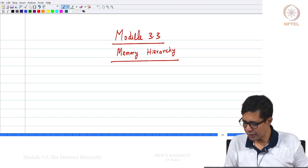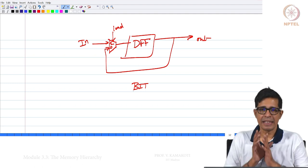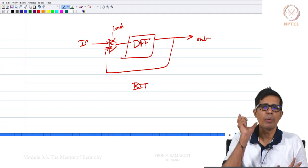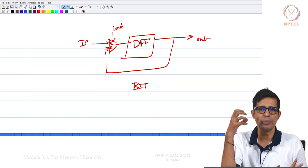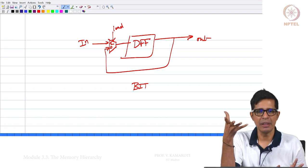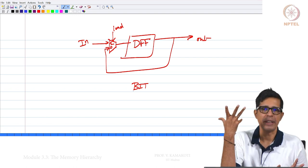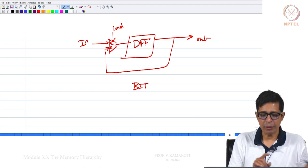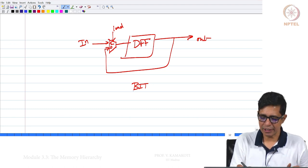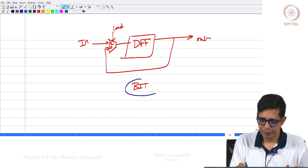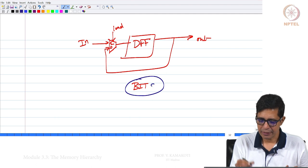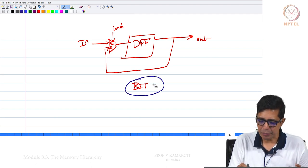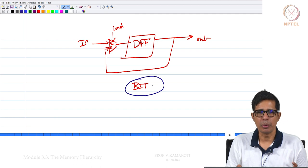The latch actually remembered for half a clock cycle while the flip-flop remembered over one full clock cycle. Whatever came as input at the passage of the clock was remembered till the next passage. Now, the D flip-flop is assumed to be available as a basic building block. What we have constructed here is called a bit.